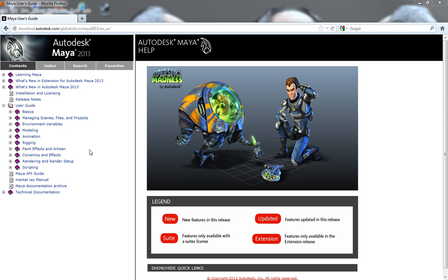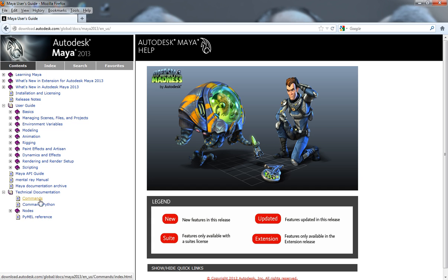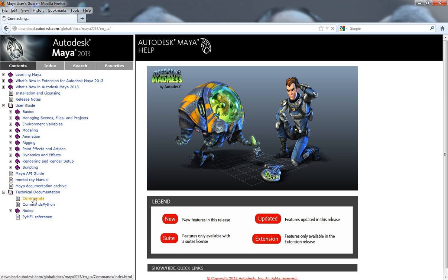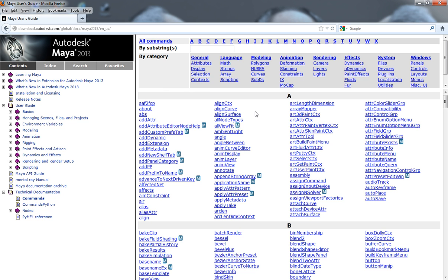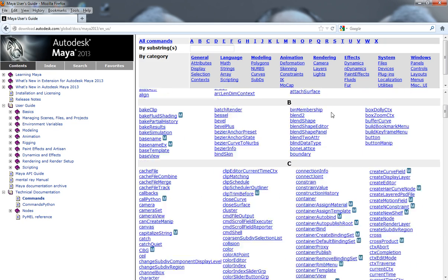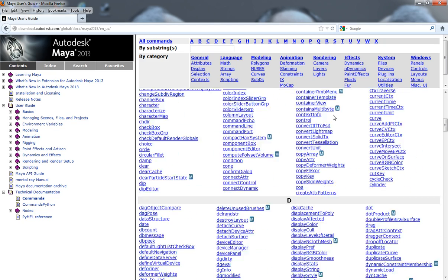So, let's say that we need to find information on scripting, or if you want to actually build windows inside of Maya. Now, what you would do is just come down here to technical documentation, come in here to commands, and this is going to give you a list of every single MEL command that's actually inside of Maya.